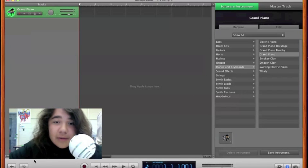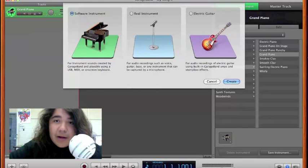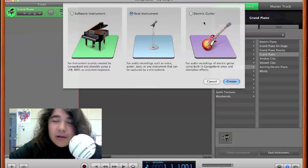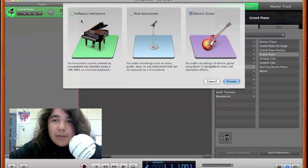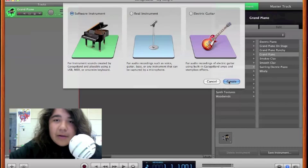To add a track you simply click on the plus button and you can either add a software instrument, a real instrument, or an electric guitar. I don't have a real instrument or an electric guitar so I'm going to add a software instrument.